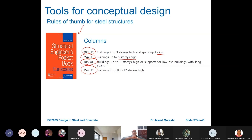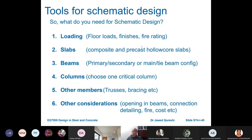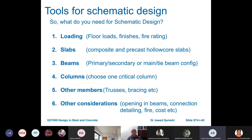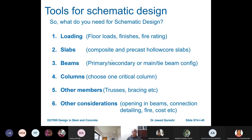Now, tools for schematic design. There are six steps in scheme design. In concept design we established beam and column sizes based on span-to-depth ratios. In scheme design we go further — we work out loading. We work out floor loads, finishes, and fire rating. Then we decide about slab type: composite or precast hollow core.